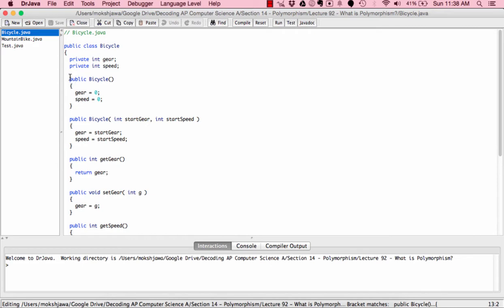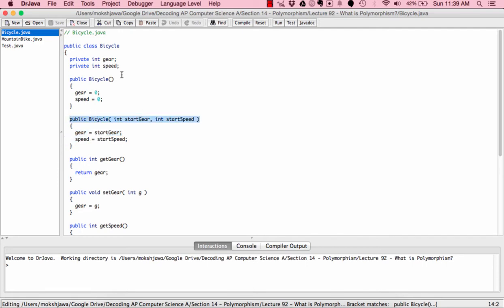We have public Bicycle with no parameters and public Bicycle with two parameters: int startGear and int startSpeed. When there are zero parameters, gear and speed are automatically set to zero. When we get the parameters, we assign gear and speed the values of those parameters. The method signatures between these two constructors are not exactly the same — one has two parameters and one doesn't — which enables the computer to differentiate the two.